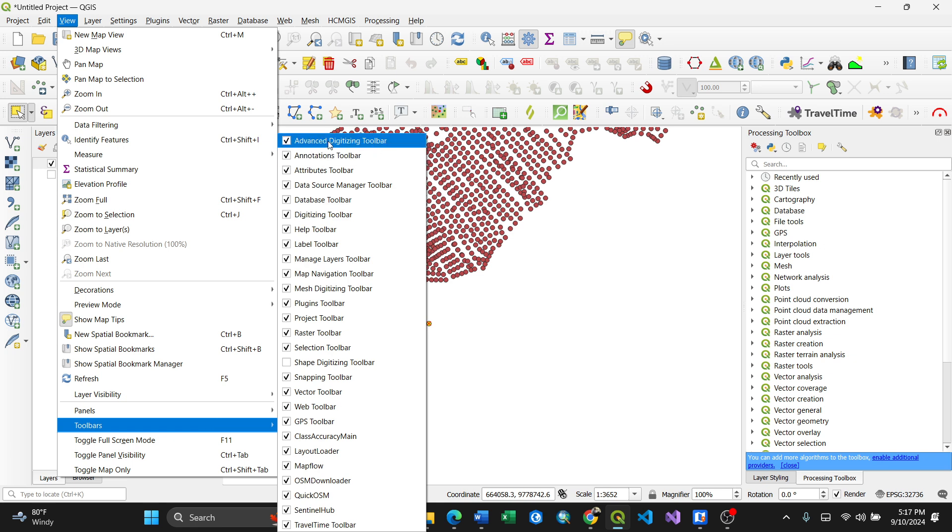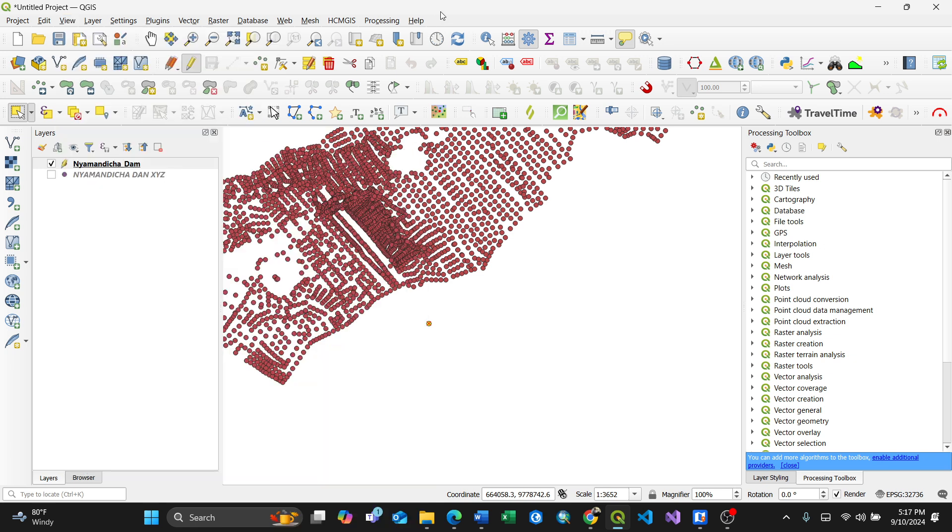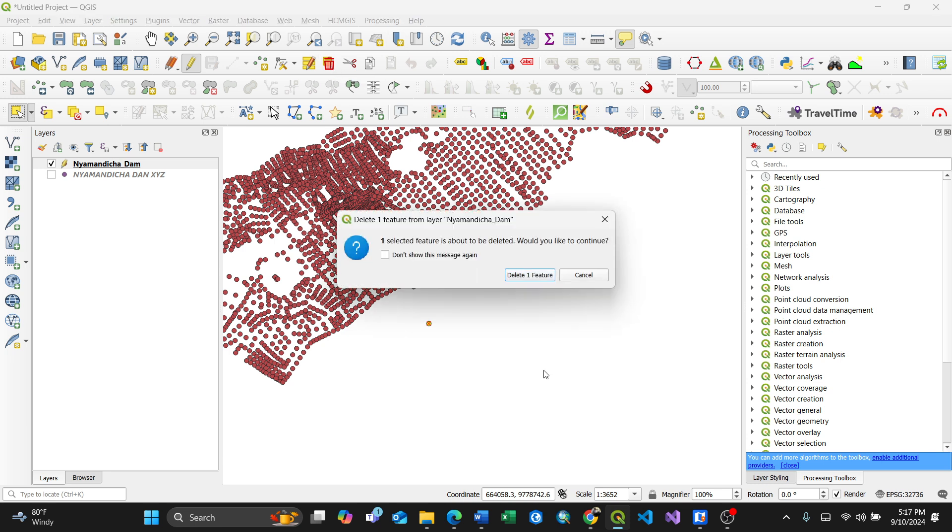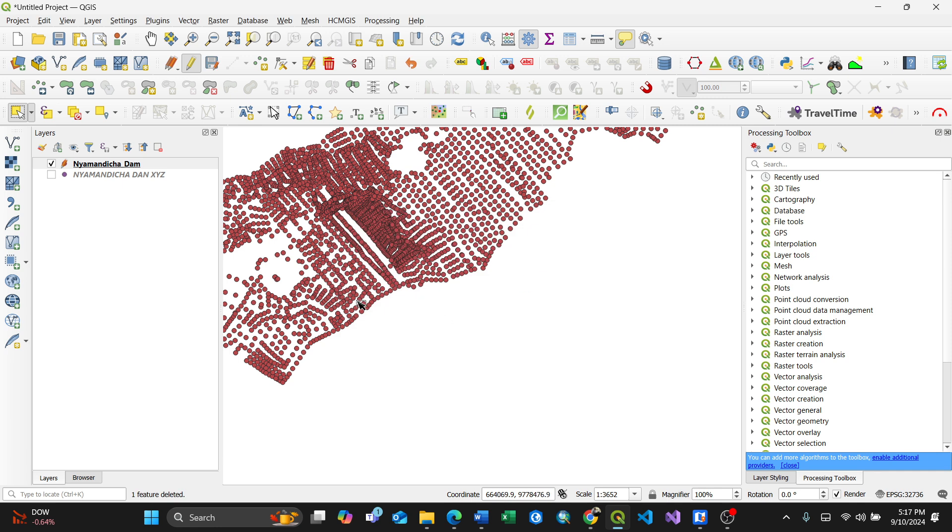Upon having the toolbar, clicking 'Delete Selected' will delete your feature. It will ask for confirmation - 'One selected feature is about to be deleted, would you like to continue?' By clicking delete, the selected feature is automatically deleted.